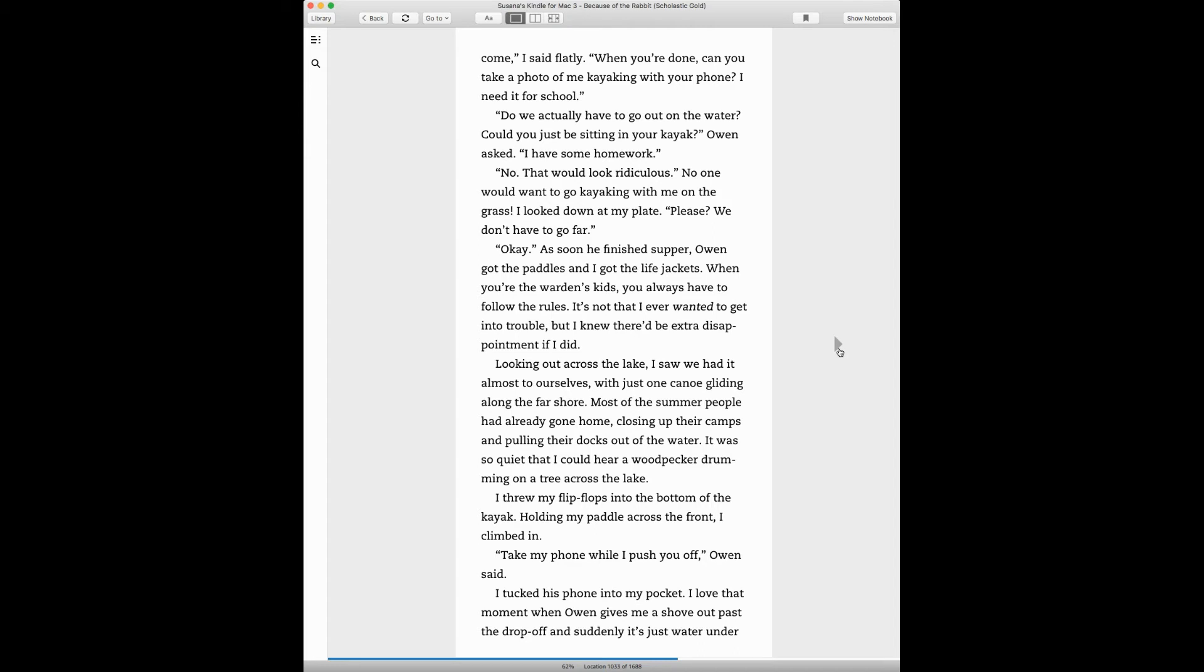Looking out across the lake, I saw we had it almost all to ourselves with just one canoe gliding along the far shore. Most of the summer people had already gone home, closing up their camps and pulling their docks out of the water. It was so quiet that I could hear the woodpecker drumming on a tree across the lake. I threw my flip-flops into the bottom of the kayak, holding my paddle across the front. I climbed in.